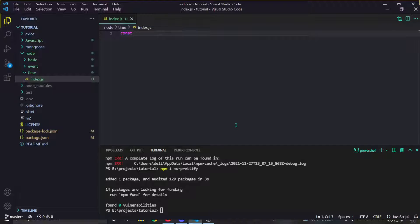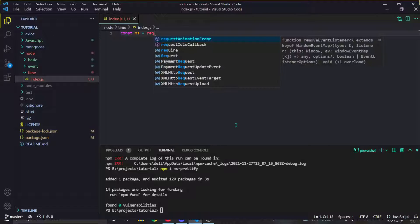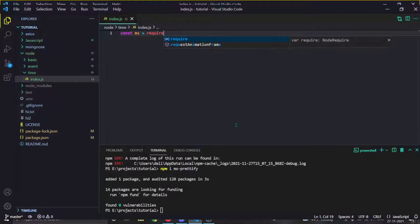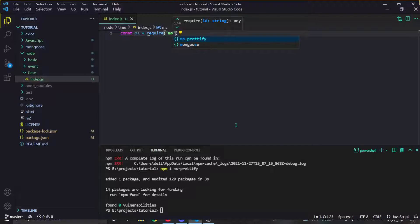Now we do a simple thing: we can do 'const ms' — you can name it anything, I'll name it ms out of habit — and then we do 'require' and then 'ms35'.